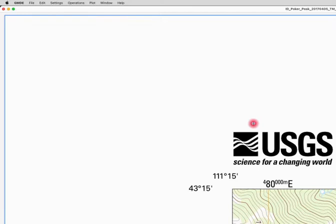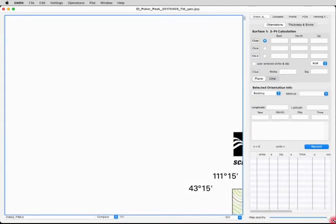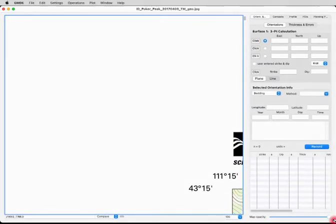Note that GMDE can open PDF files on Mac computers, but it cannot open PDF files on Windows computers. I'm just resizing the screen now so that it appears in the area of the screencast, because GMDE expands to fill your entire screen when you first use it.